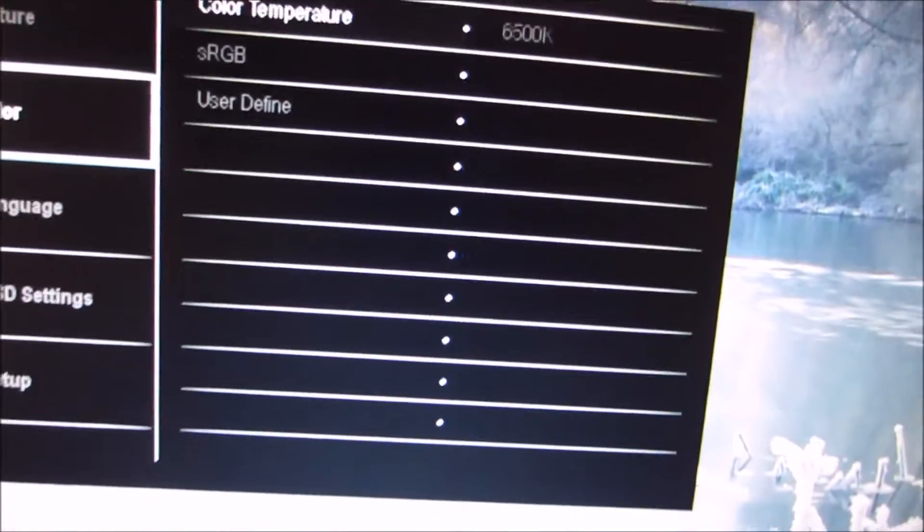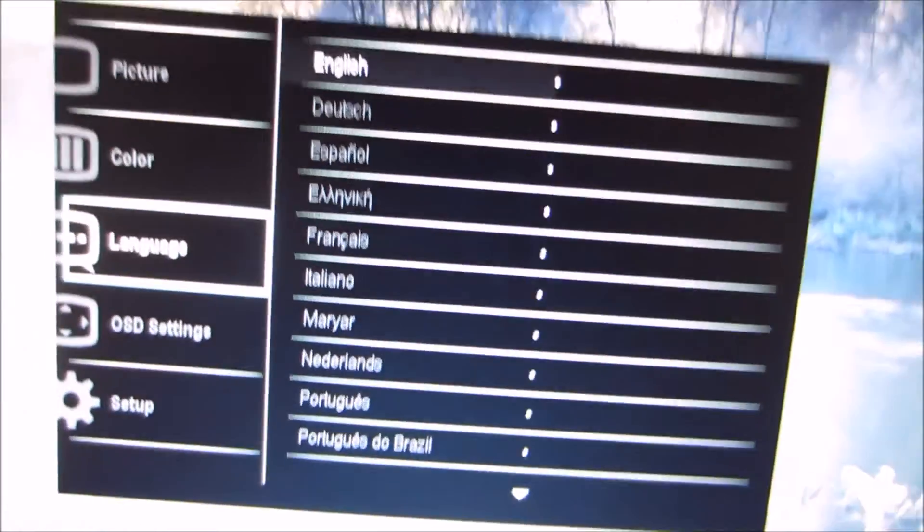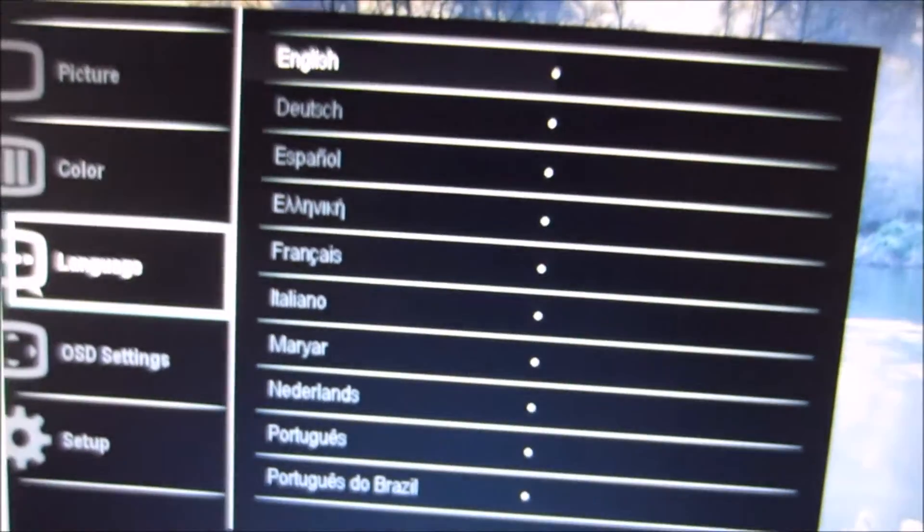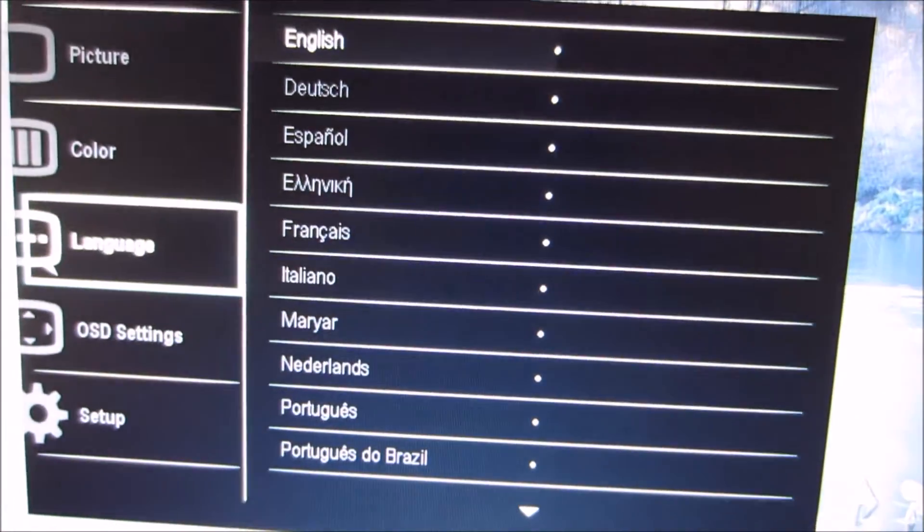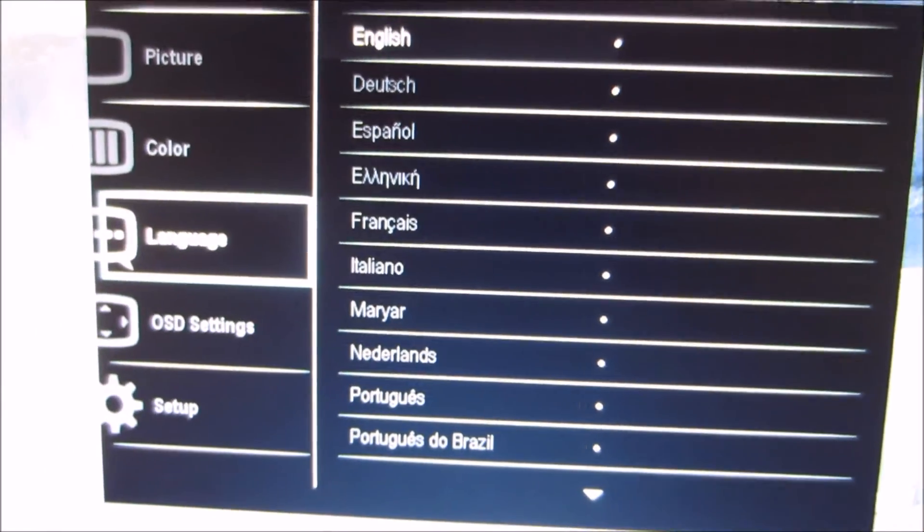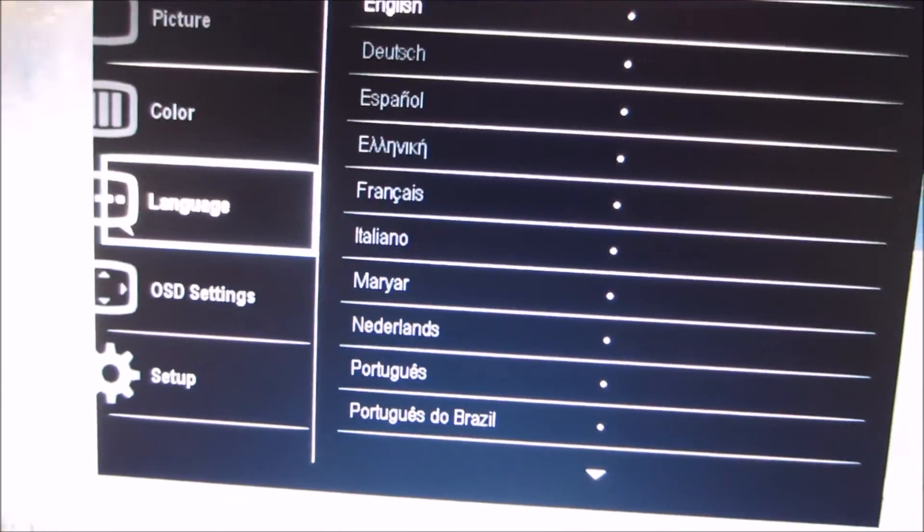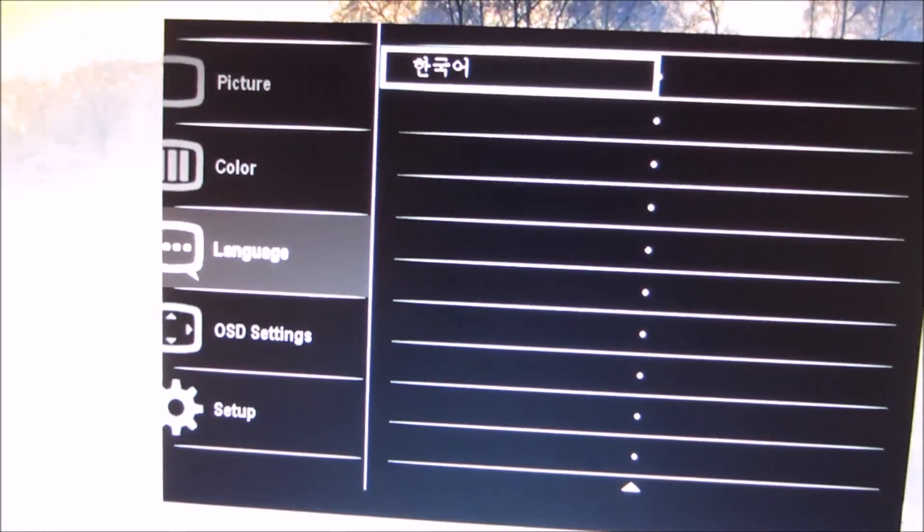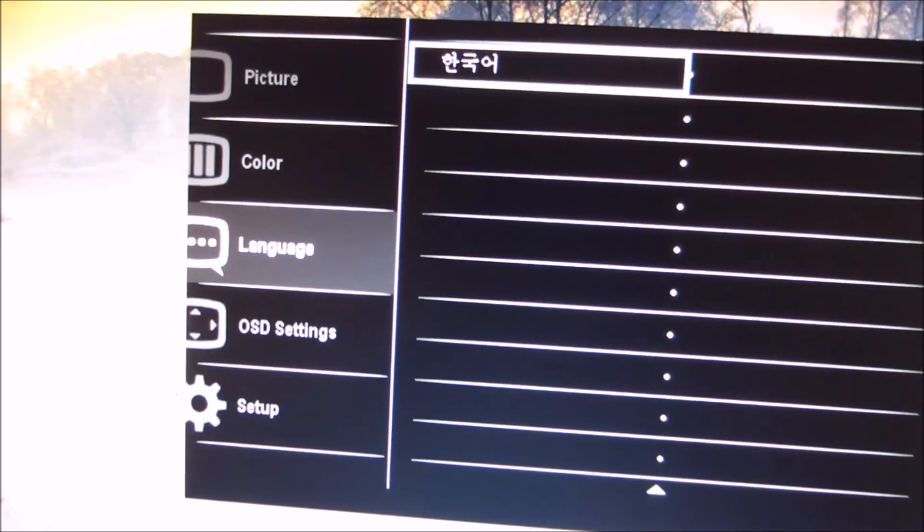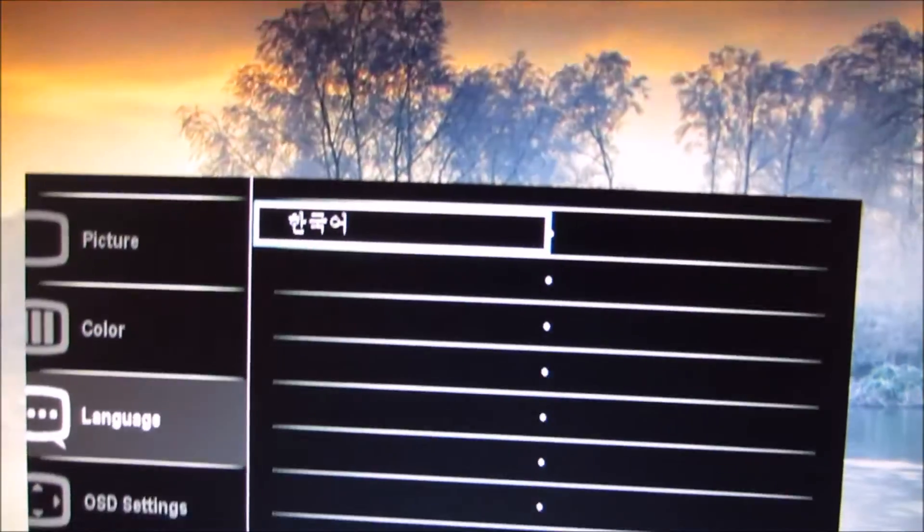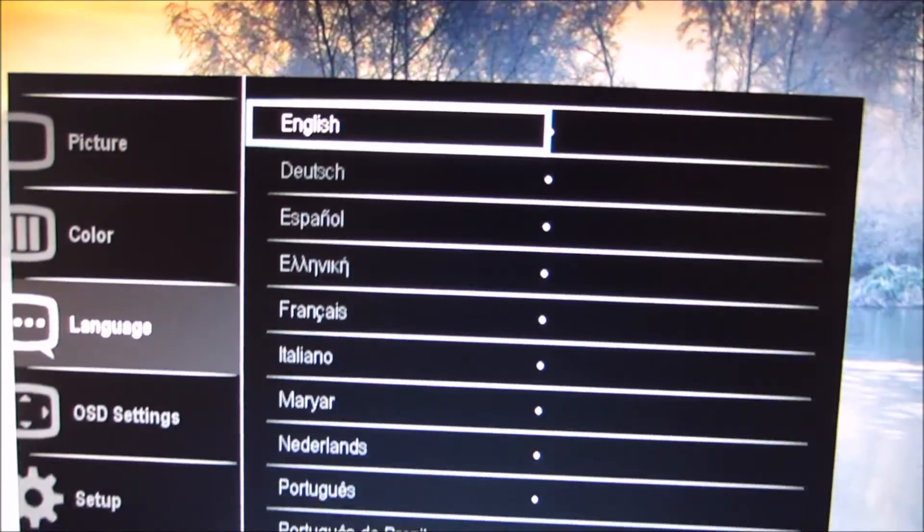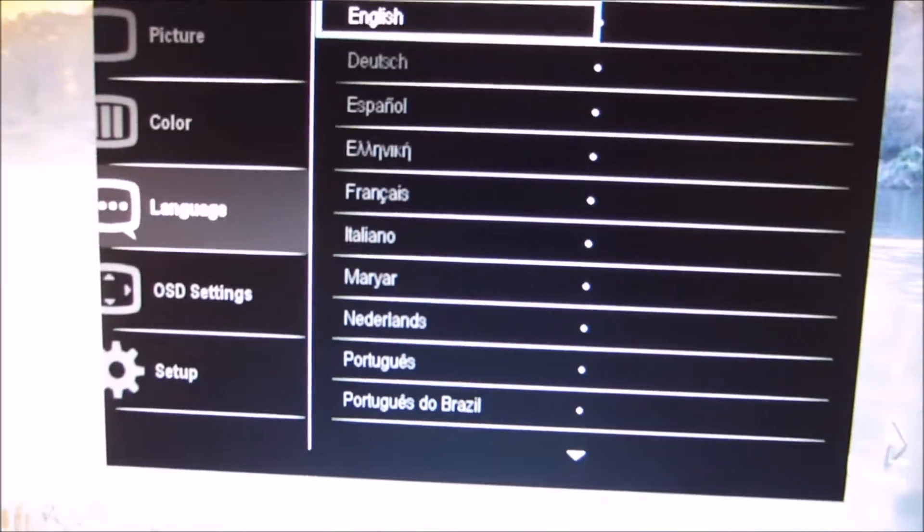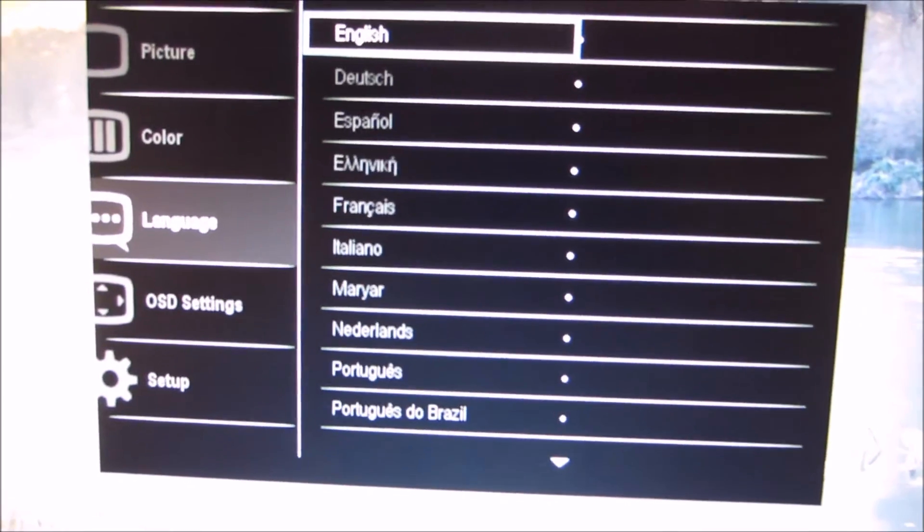Next is the language menu, which does what it says on the tin really, allows you to select the language of the OSD. And there's some more options there. If I scroll down further, well, there's one more option. Not sure exactly what that says, but okay.